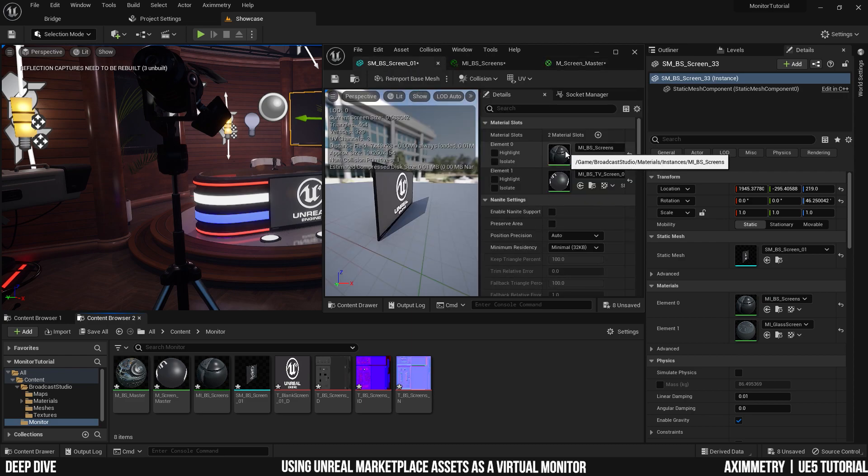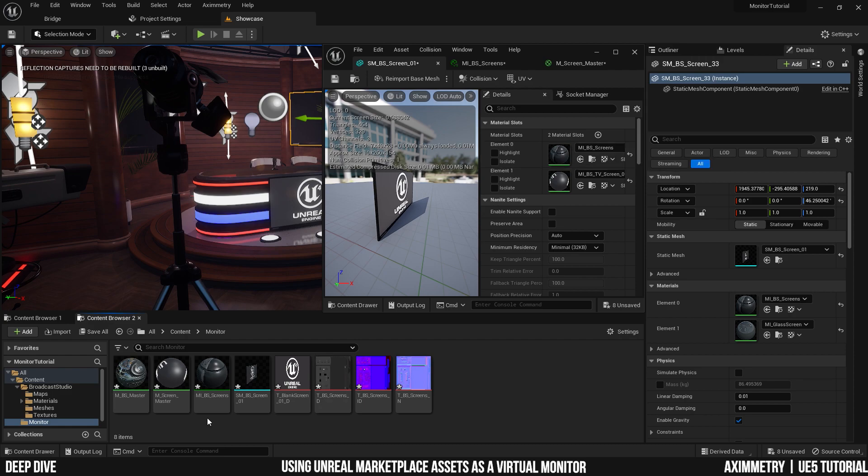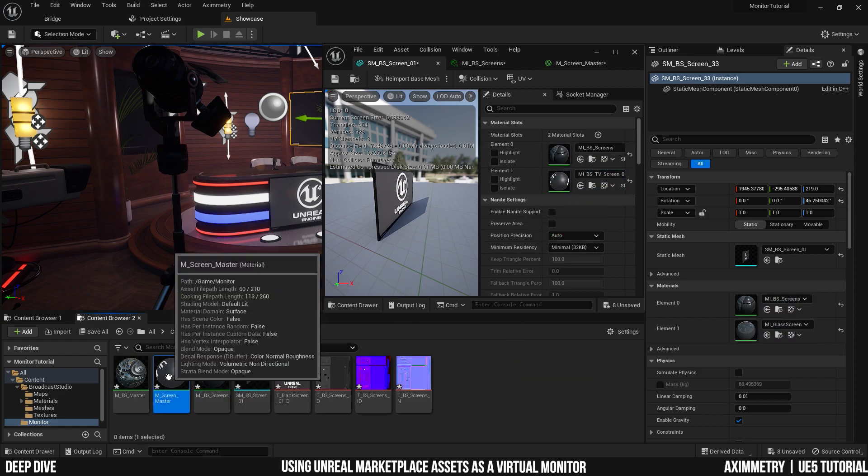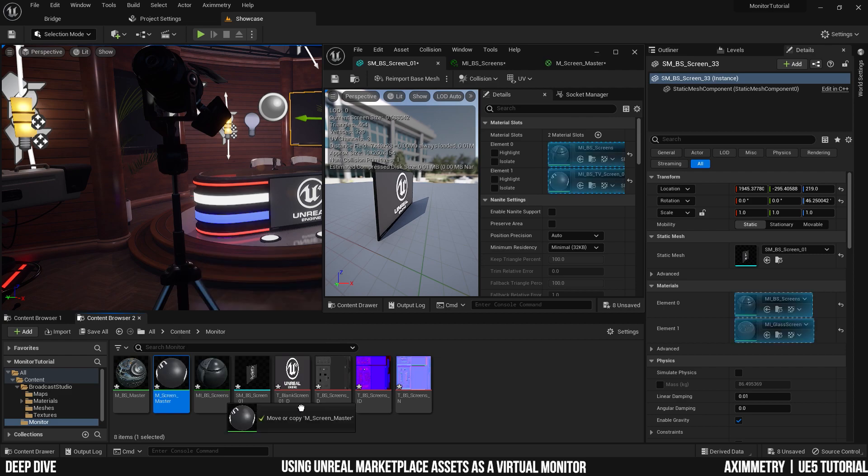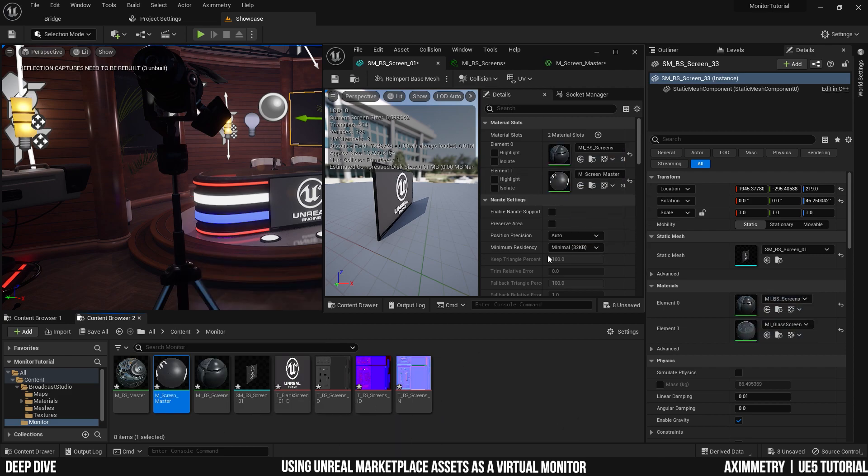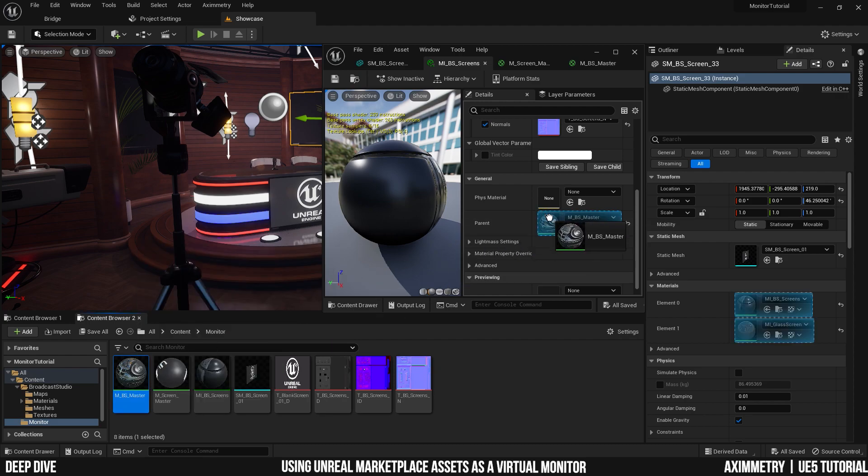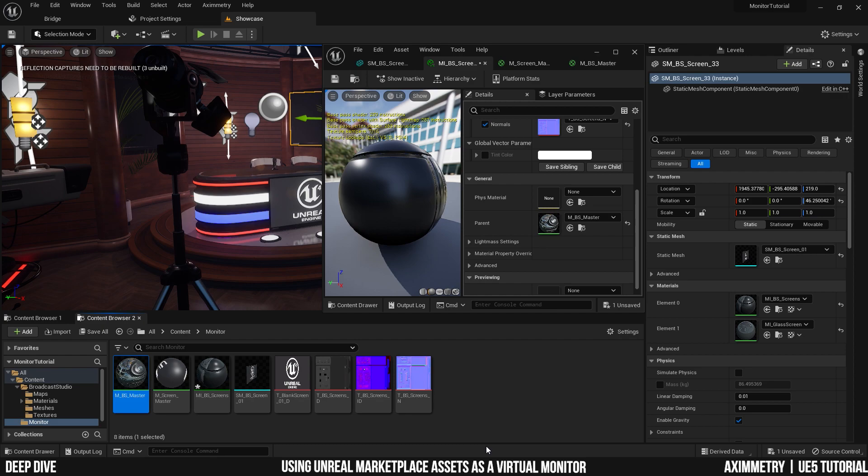So if I hover to my static mesh and I hover on the material, as you can see, it's still pointing to the original material. Not the one that we copied to the folder. So I'm going to use the material instance for the body that we've already copied and the master screen material that we've already copied as well. You have to make sure that your material instance is using the master material from the one that you've copied. There you go.